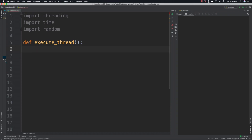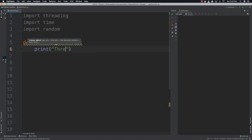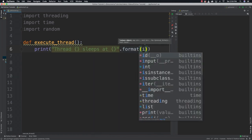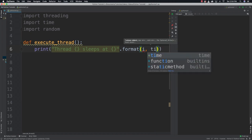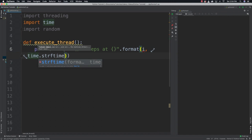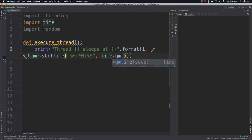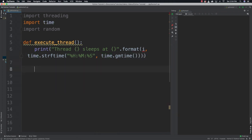To start off the execute_thread function, I'm going to print when a thread is going to go to sleep. So I'll say 'thread sleeps at' and then call format with i, and then call time.strftime with hours, minutes and seconds — like 'hours:minutes:seconds' — and pass in time.gmtime so we can be very precise. The variable i will reference the index of each thread.